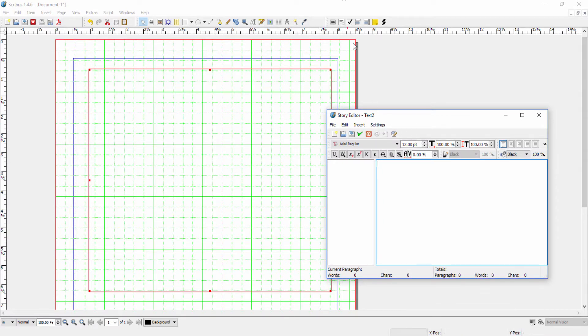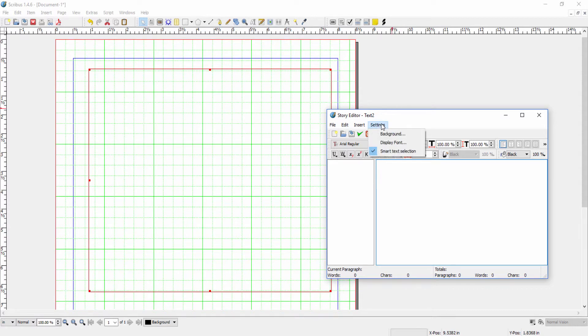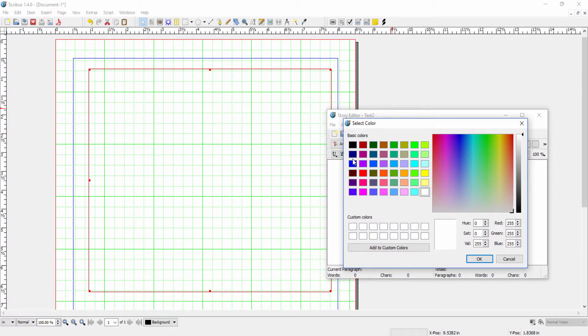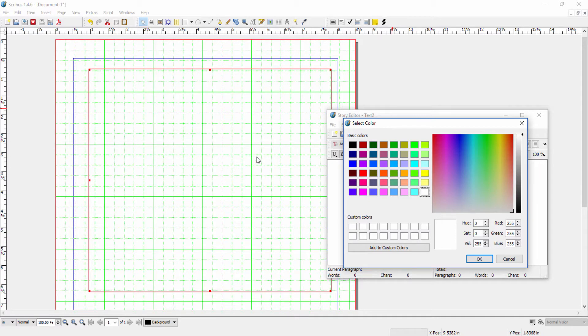Now before you start editing, you may want to check out the settings. Here we have background where I can change the color of my background. So for example, if I'm working with light text, I might want to darken the background. If I'm working with black text, then obviously a light background is fine.